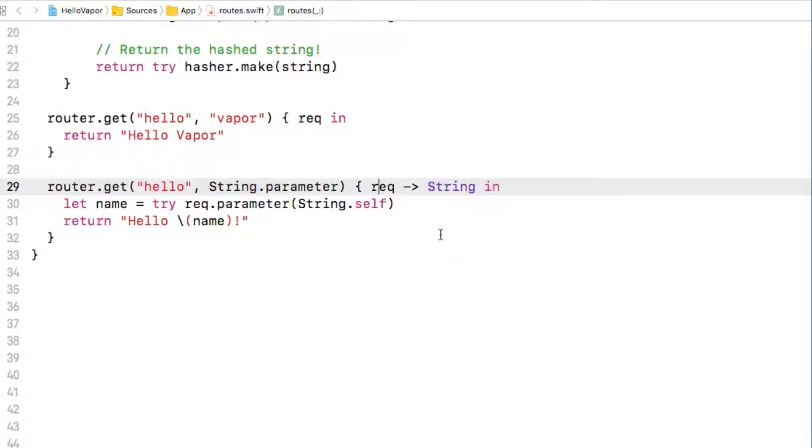So for this exercise we want to accept data in a POST request and to demonstrate this we will create a new route at slash info with router.post info.